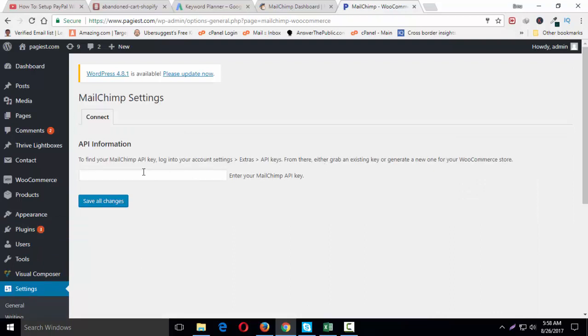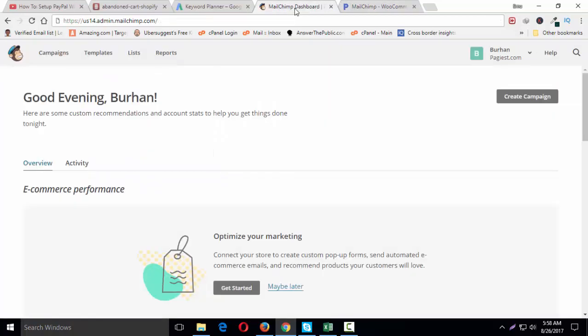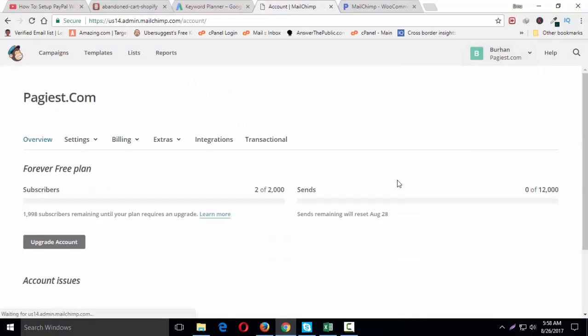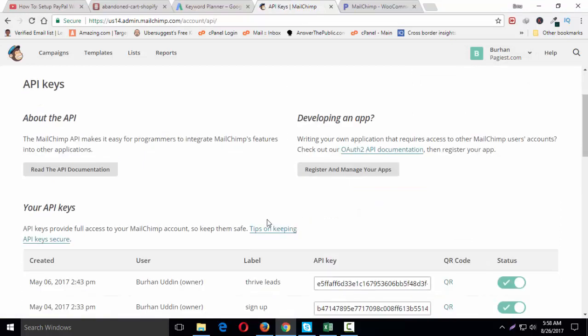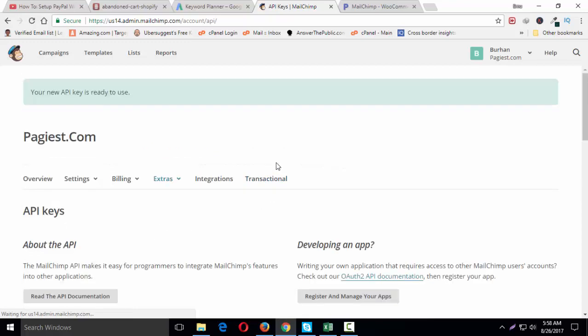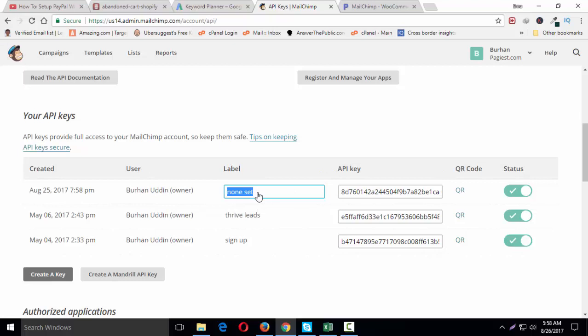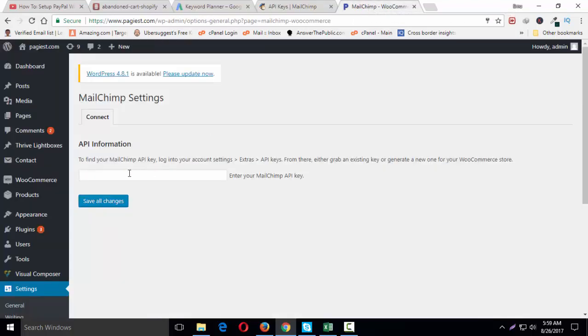Click on account again and then click on extra API keys and simply create a new API key. Since there are two API keys being used for different purposes, let's say this is WooCommerce. Highlight the code, control A and then control C, copy this code.